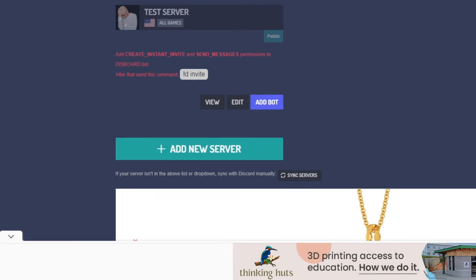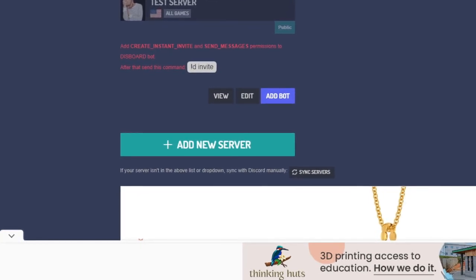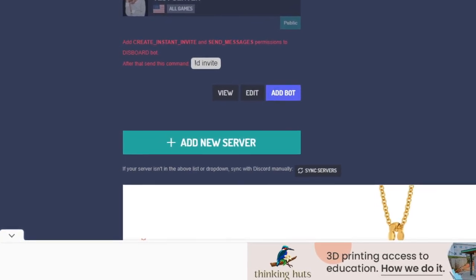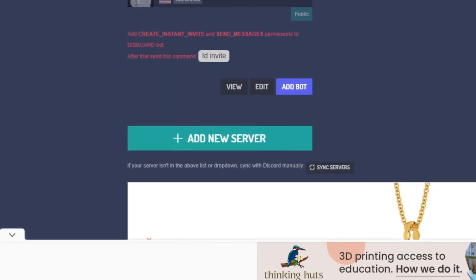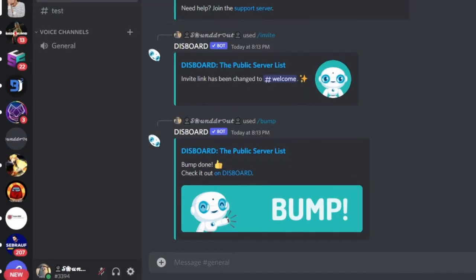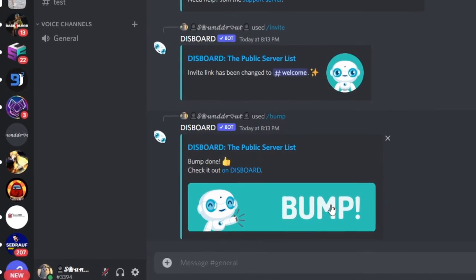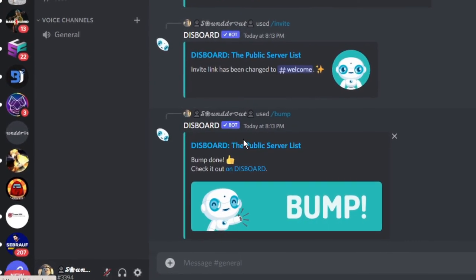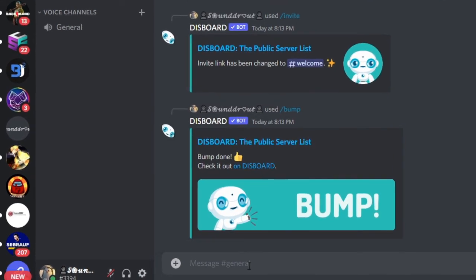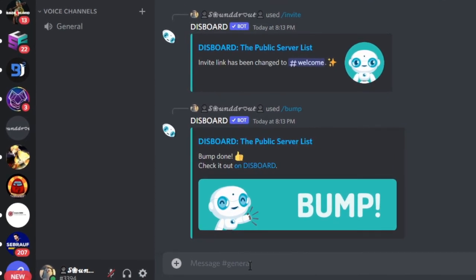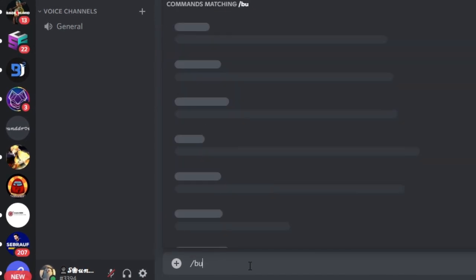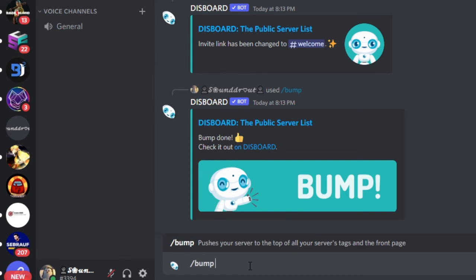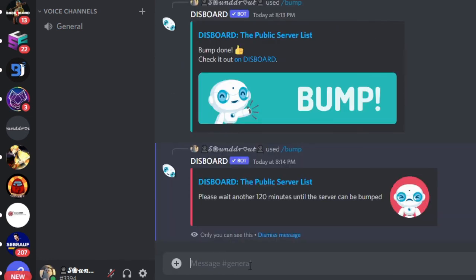This is the simplest step. This is what you need to exactly follow and hopefully this will work for you and help you grow your Discord server. If you want to know how often you can bump your Discord server, the maximum time is two hours. Let me try it again and it will show us the time. It says please wait another 120 minutes until the server can be bumped. You can use the bump command every two hours.